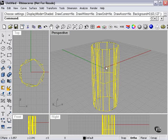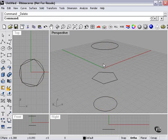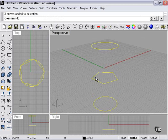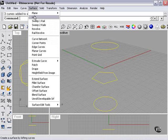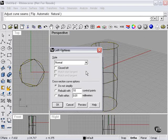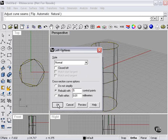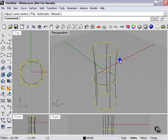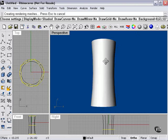Now what if we wanted to change the point count? Well, Loft, right click. Let's try Rebuild. Let's try 5. Let's see what that looks like. Much simpler, as you can see. It's just a basic tube.